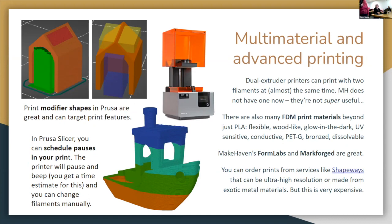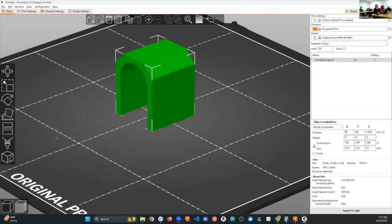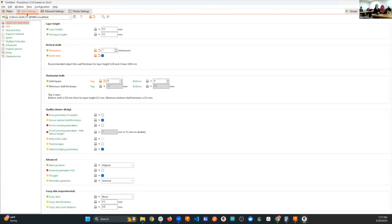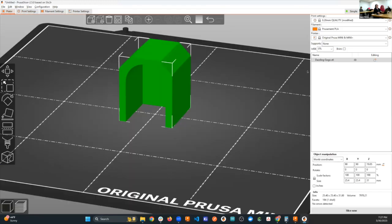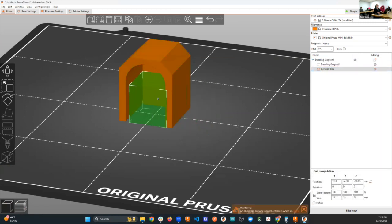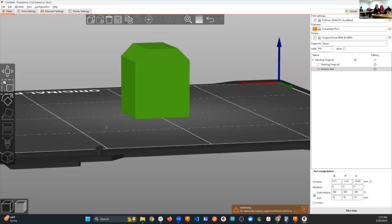Why would you want to use modifiers? In one case it was an aesthetic choice — like a skylight for a doghouse model. But more usefully, if you've got a model with weird supports everywhere, you can target where you want support. In PrusaSlicer you can click on the model and add a support enforcer — a box or shape you move and scale to place it exactly where you want support.